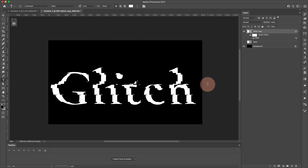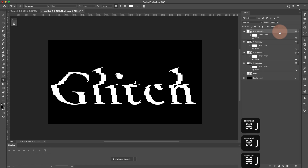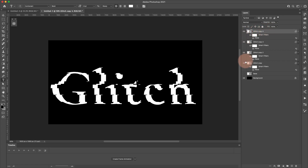This distorted layer is going to be the base, but we haven't done anything to the original copy, so that original will be used on top to stay legible. Now with this distorted layer selected I'm going to press Command J three times to make three duplicate copies — so right now we have four copies here plus our base, five total.